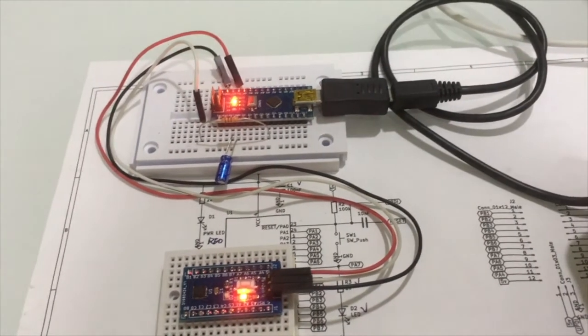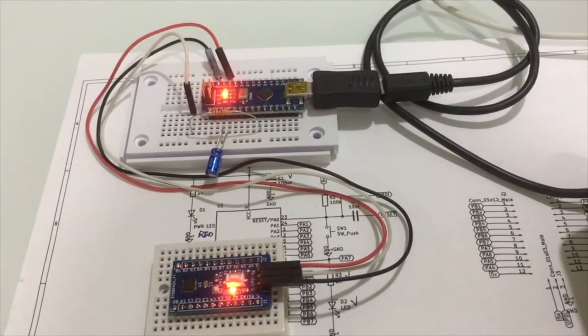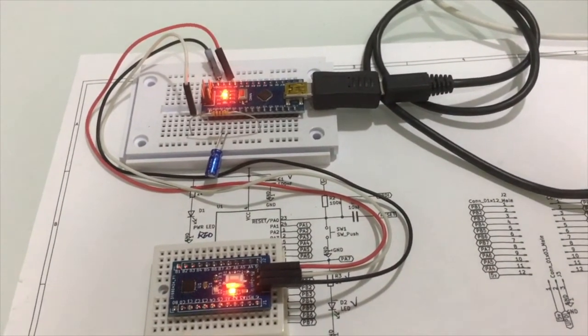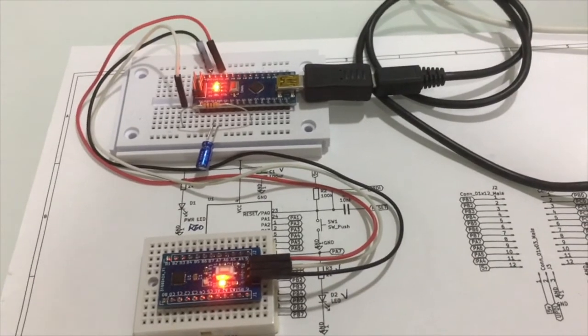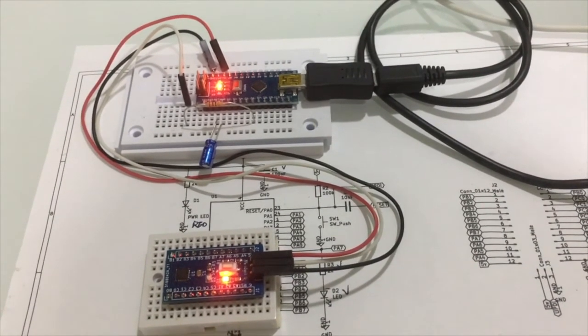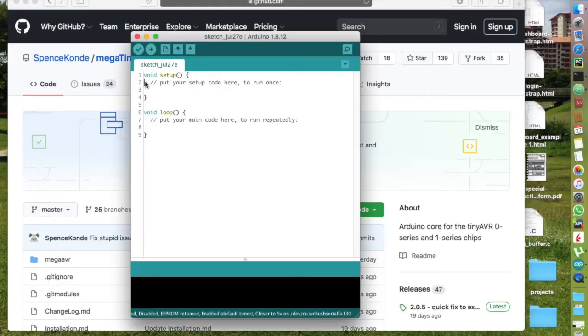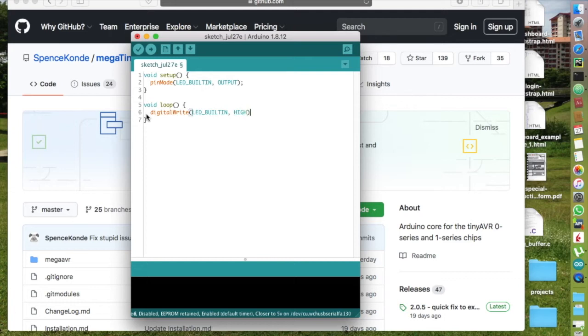The red power LED indicates that there is no short circuit or anything like that. So far so good. There is an onboard blue LED that is connected to the pin PA7. We will write a blinking LED sketch to test it.